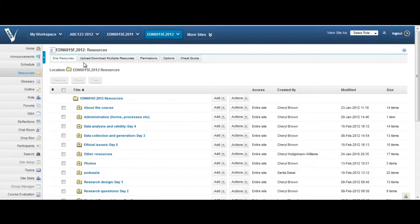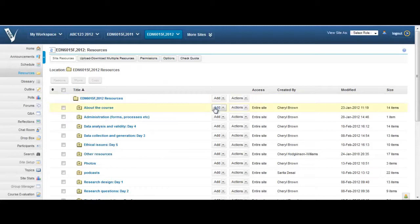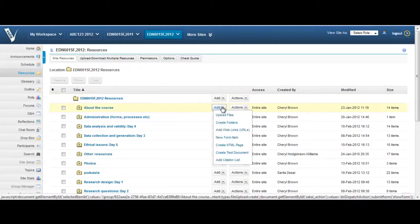To upload a resource onto Vula, you only need to follow a few simple steps. Firstly, you will see one or many folders in the Resources section. Each folder has an Add option. Click the Add option to the right of the folder you wish to add a resource to.